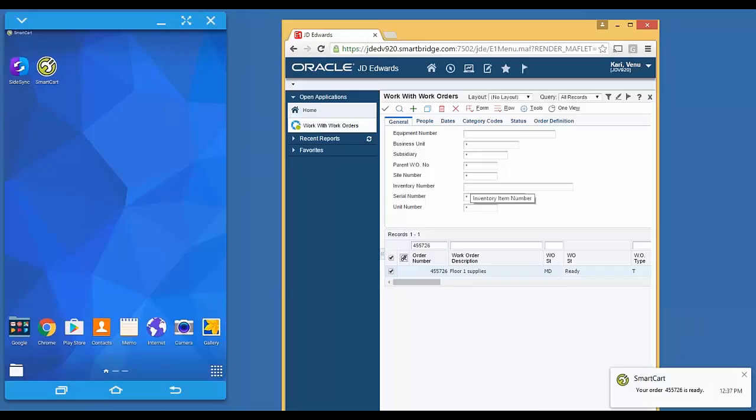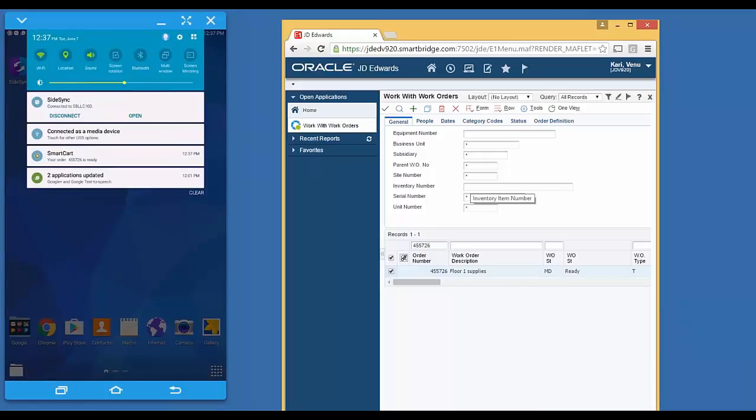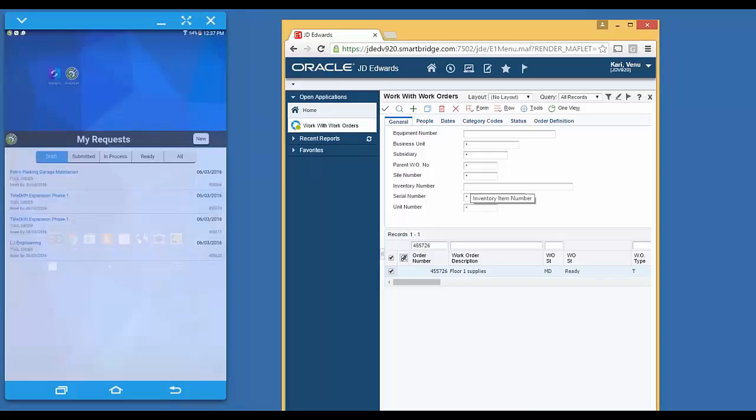I hope you heard that alert sound. So if I tap that, it displays this alert, the third one from the top. That's saying smart card, your order 455726 is ready. That's the alert stating that the order is ready for me to pick up. I tap on it. It opens the application.